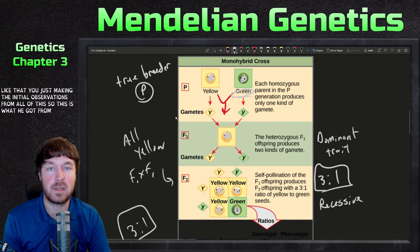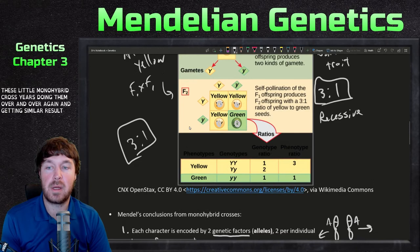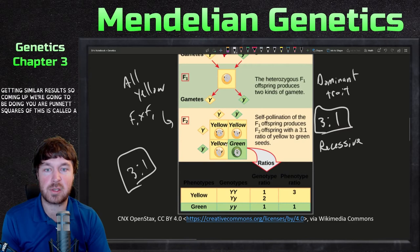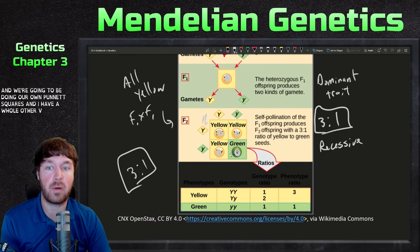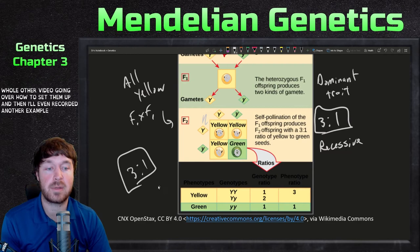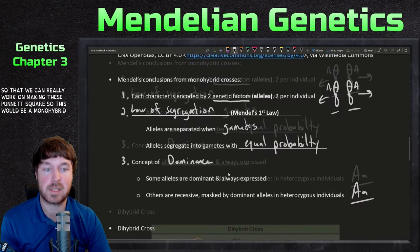This is what he got from just these monohybrid crosses, doing them over and over again and getting similar results. Coming up, we're going to be doing our own Punnett squares. I have a whole other video going over how to set them up, and I'll record another example problem video after this chapter so we can really work on making these Punnett squares. This would be a monohybrid cross.